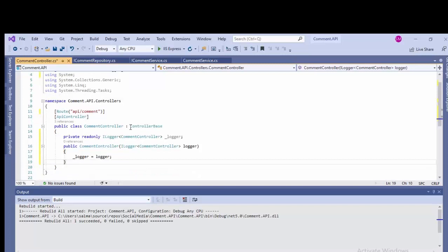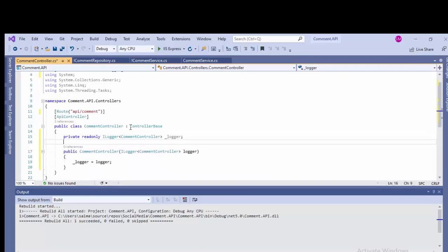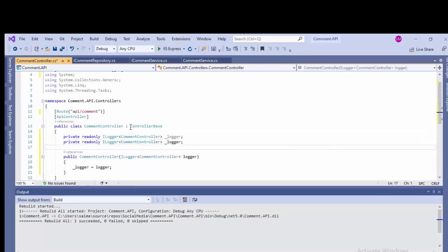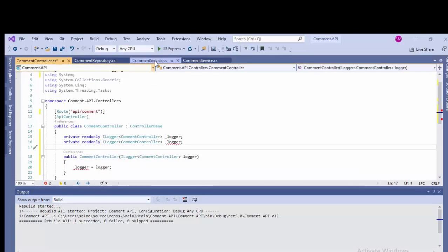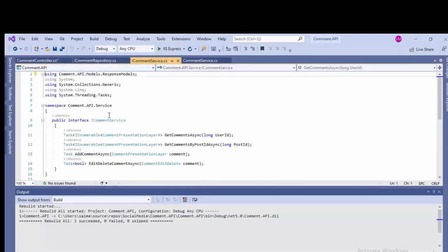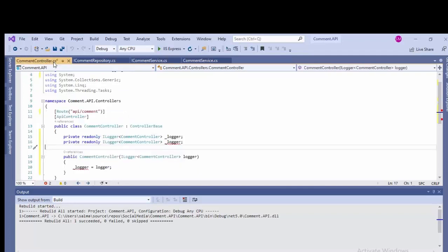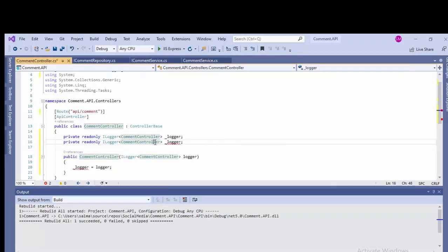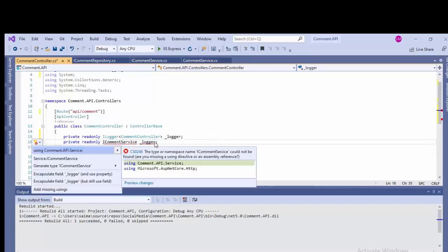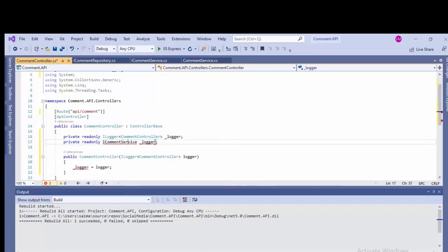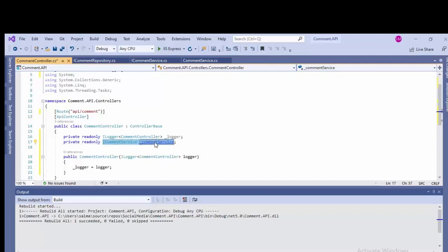The second work is to call the service layer. I want to remove this and I'll add comment in the smaller case. Let's copy and paste private readonly and remove this ILogger. What was the name of the service interface was ICommentService. Copy this, come back to the controller and paste it over here.